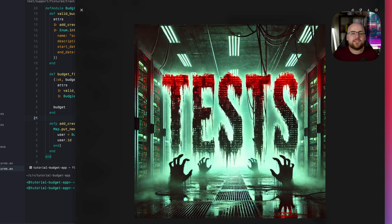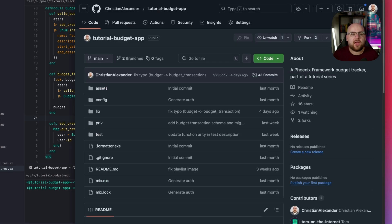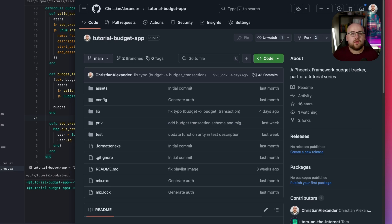This video is part of a series where I'm building a budget tracking app from scratch. All of the code is on GitHub with a link in the description. I'm going to show how I chose to scale tests in this project. It's certainly not without trade-offs. With that disclaimer out of the way, let's get started.